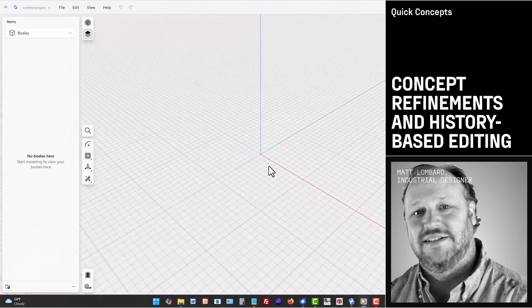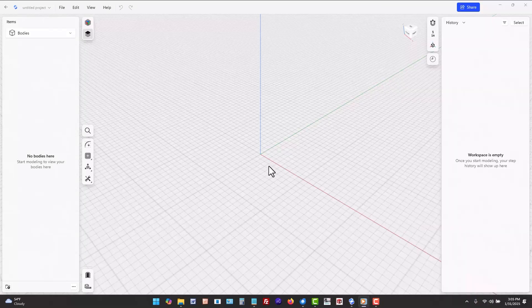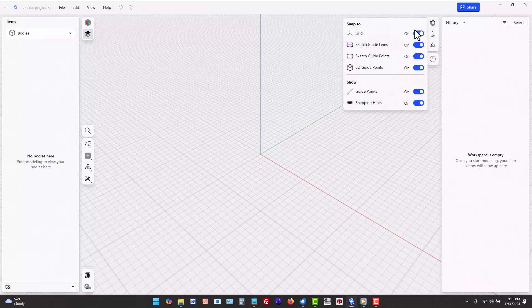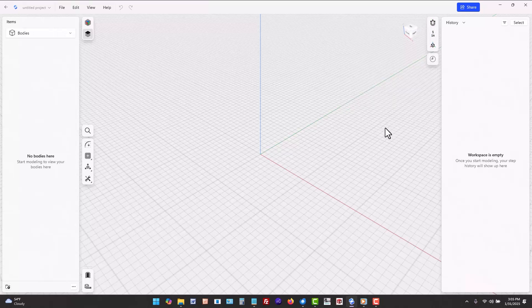In this video we're going to work through some models quickly. Let's make sure you've got your settings set up for speed. Make sure that the snap and show settings are all turned on.